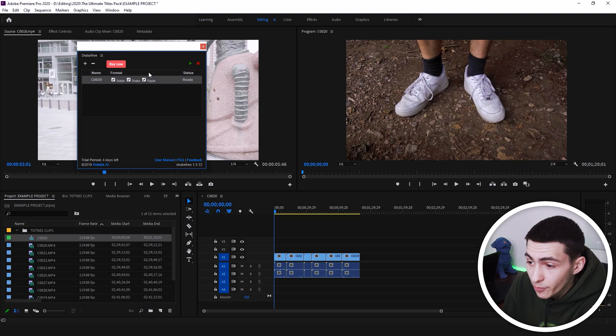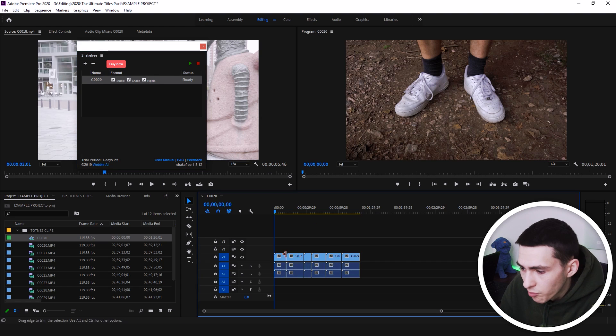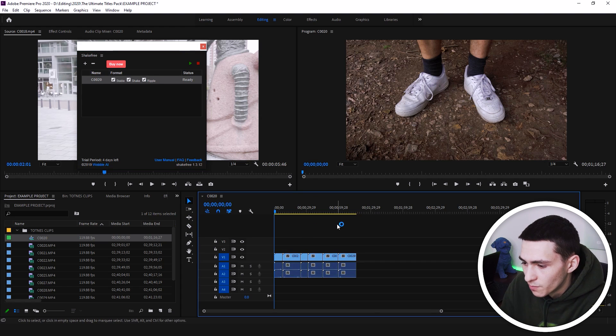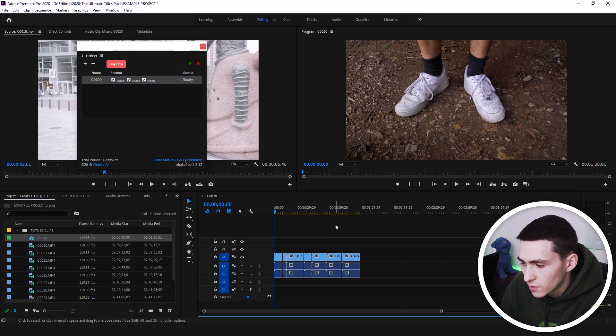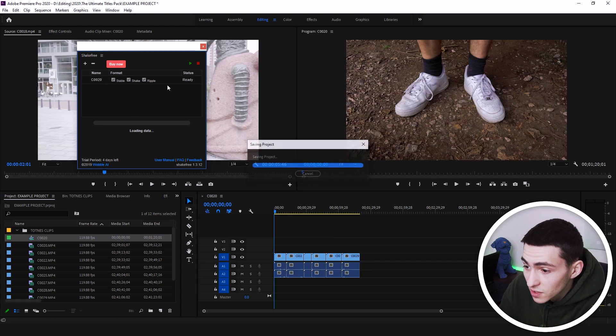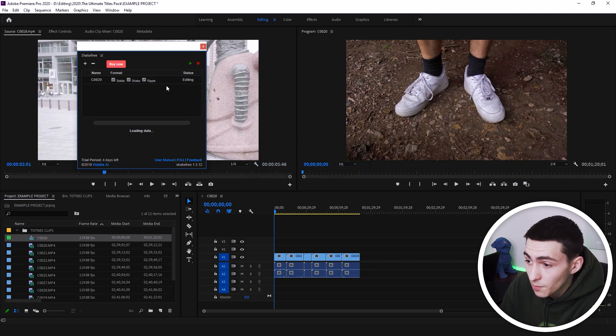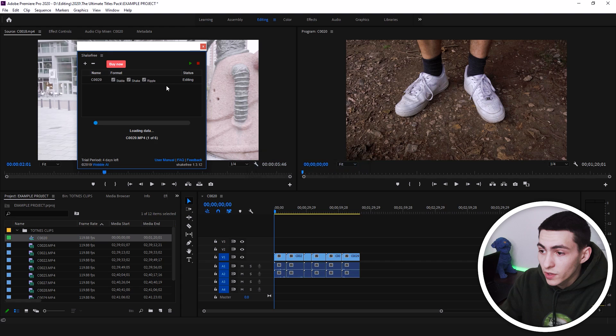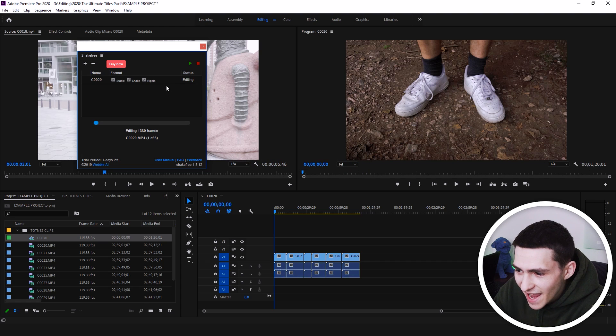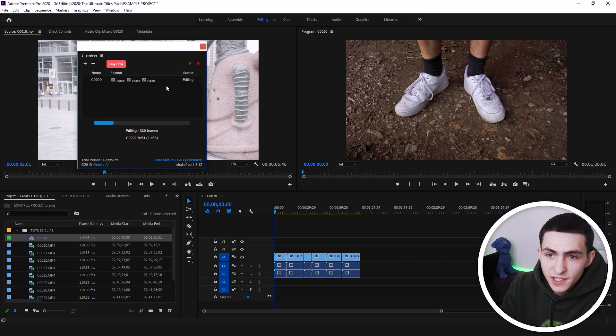And also, ripple is obviously ripple delete. That'll bring everything over. So instead of having gaps, it will just bring everything over that was deleted. And literally, that's it. We now press the play button, the green thing right there, and we wait for it to process.